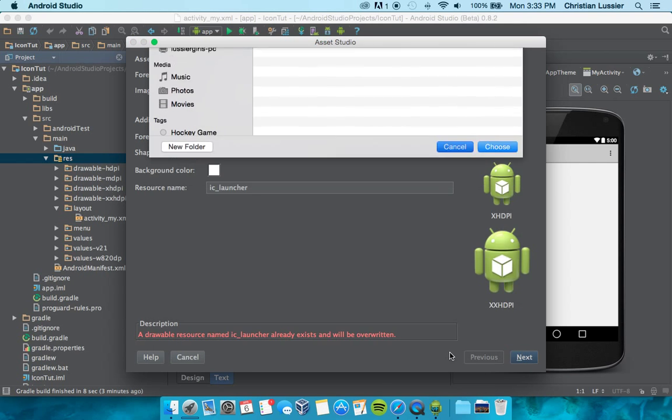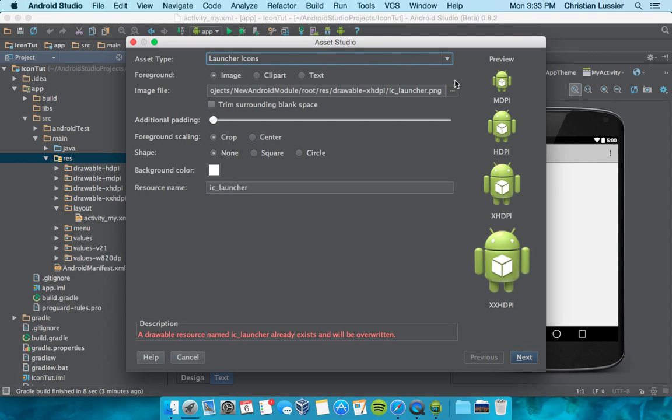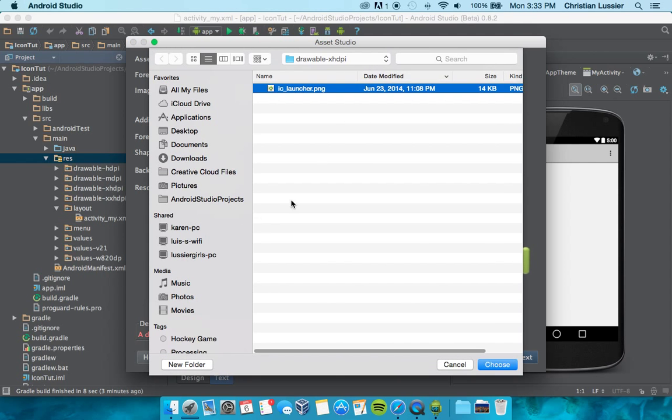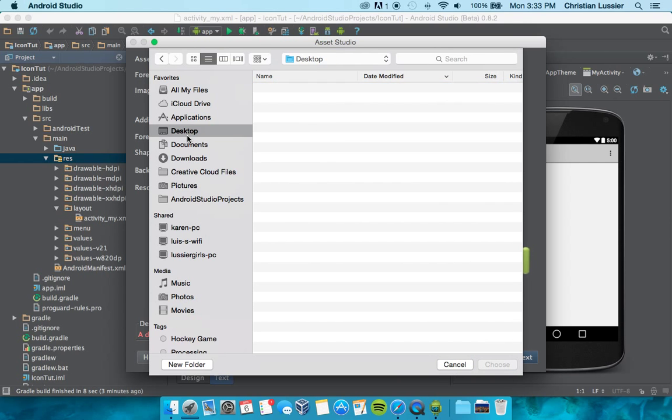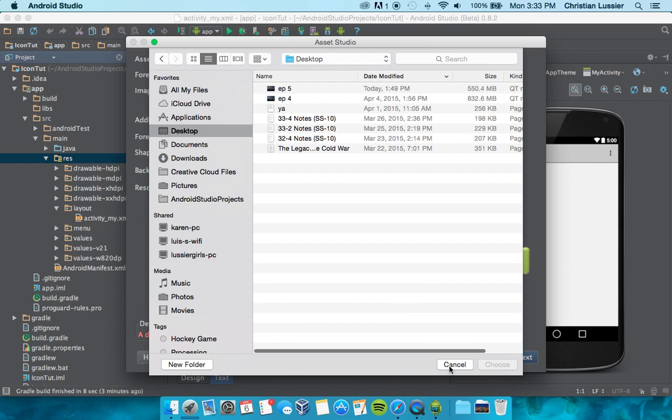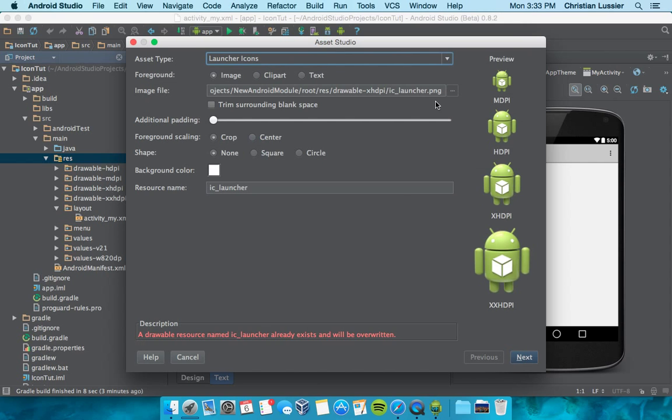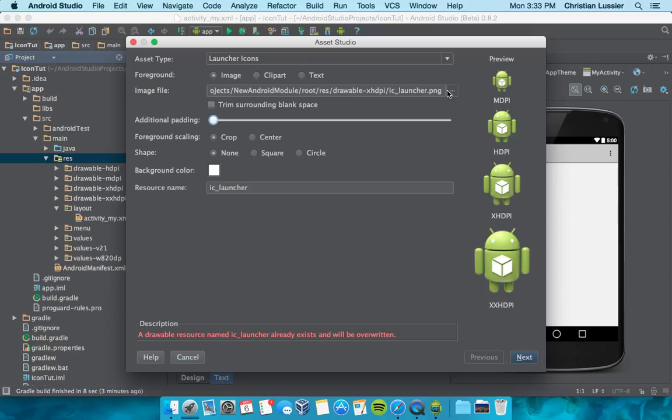Now make sure the icon you're doing is 512 pixels by 512. You would take your image asset and go find it wherever you have it saved and finish that out. You can trim the surrounding space, just adjust these settings to what's best. That's how you would choose your app icon.